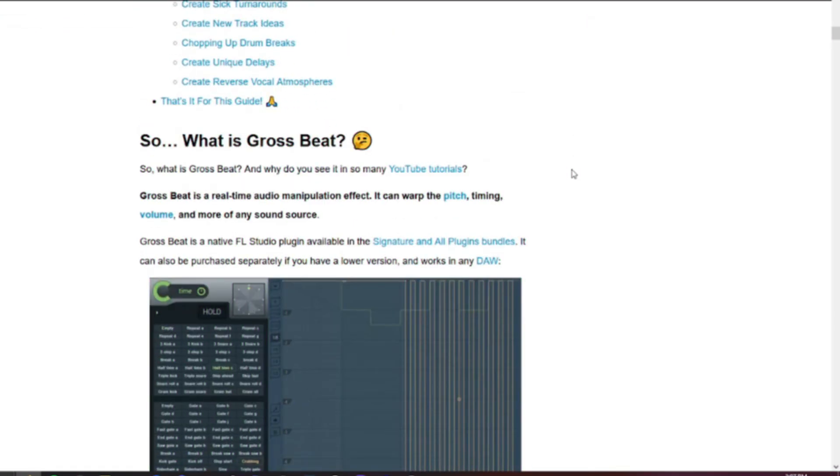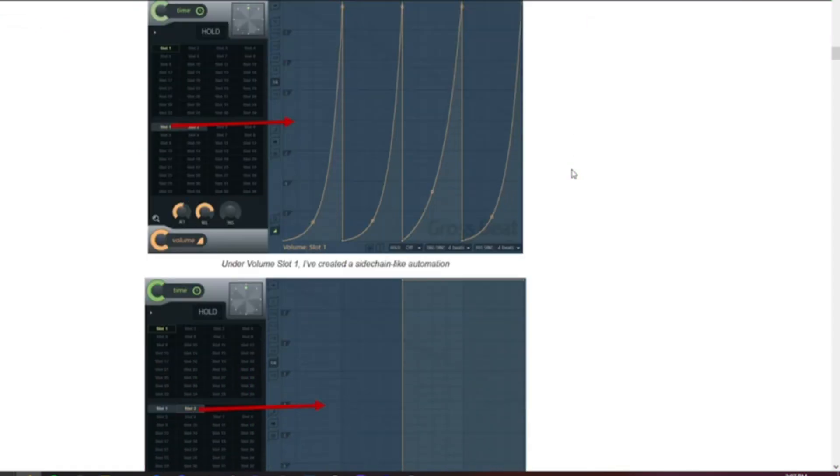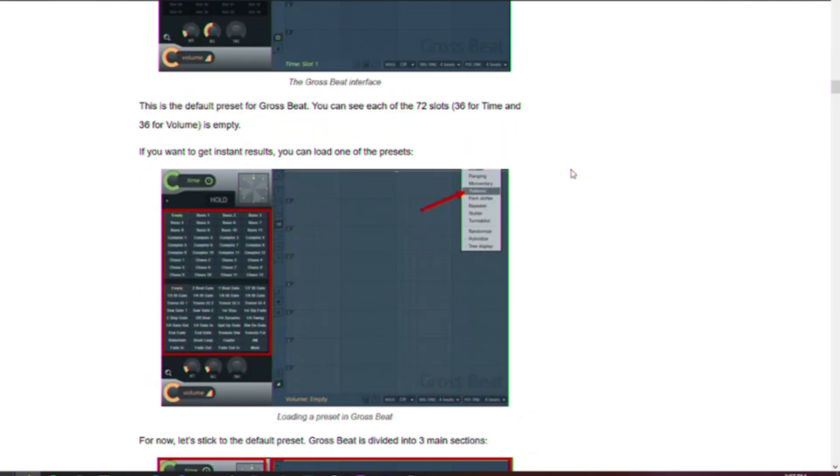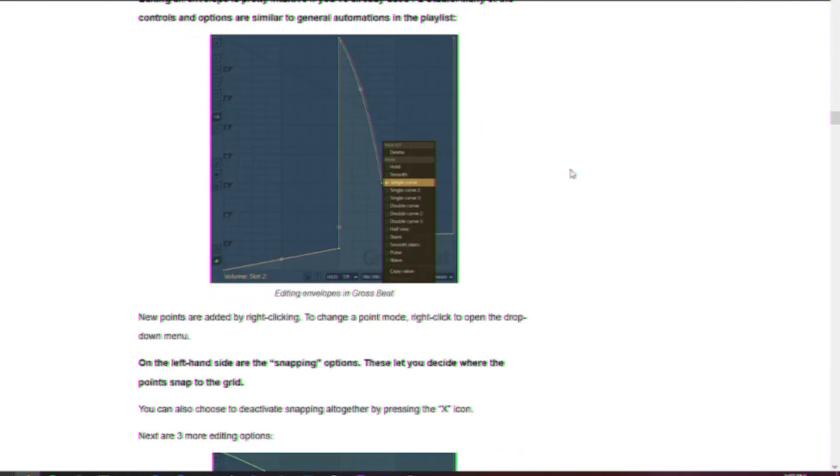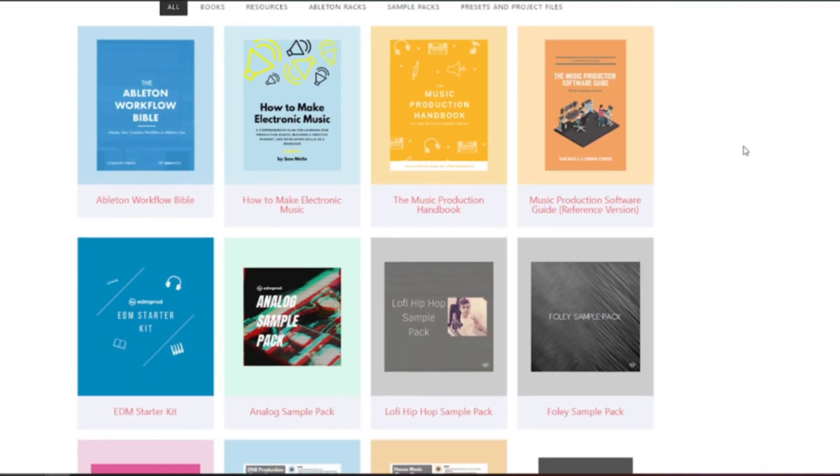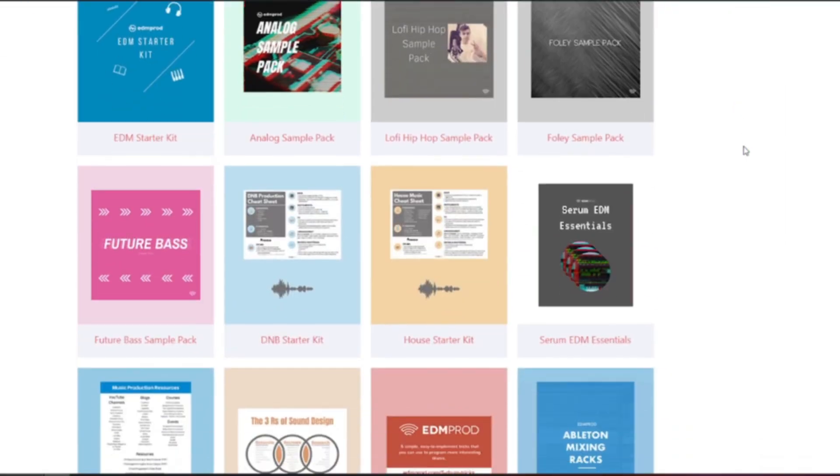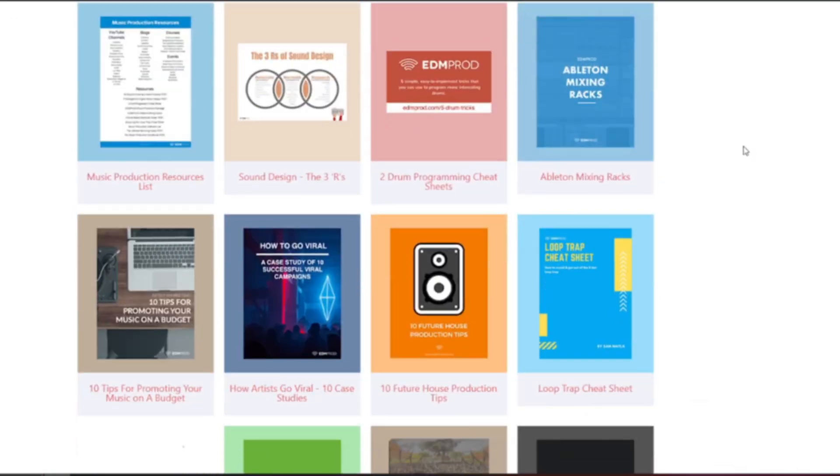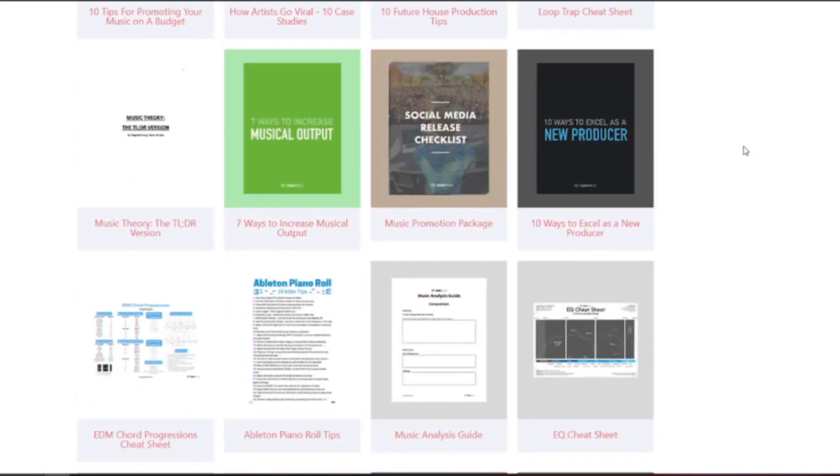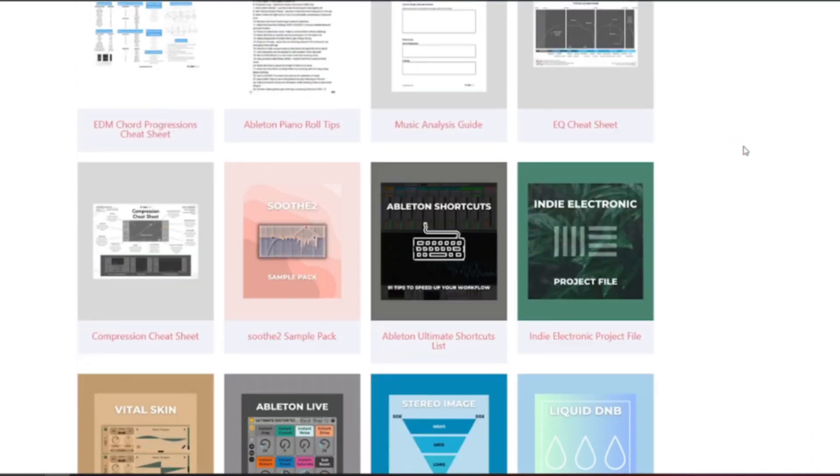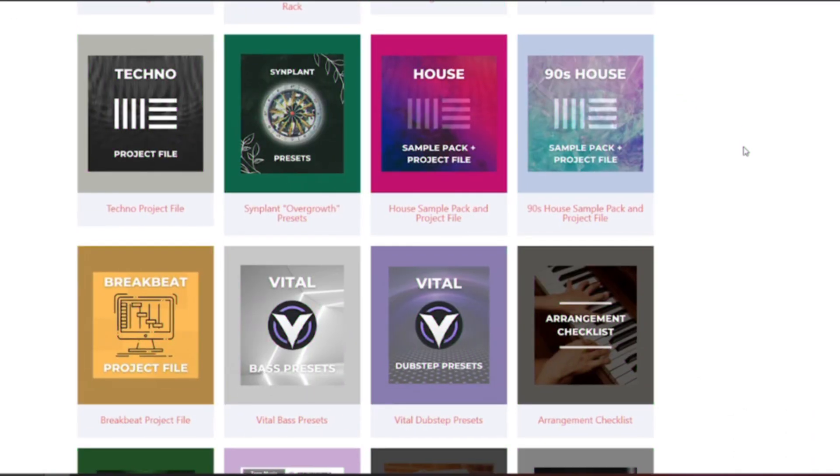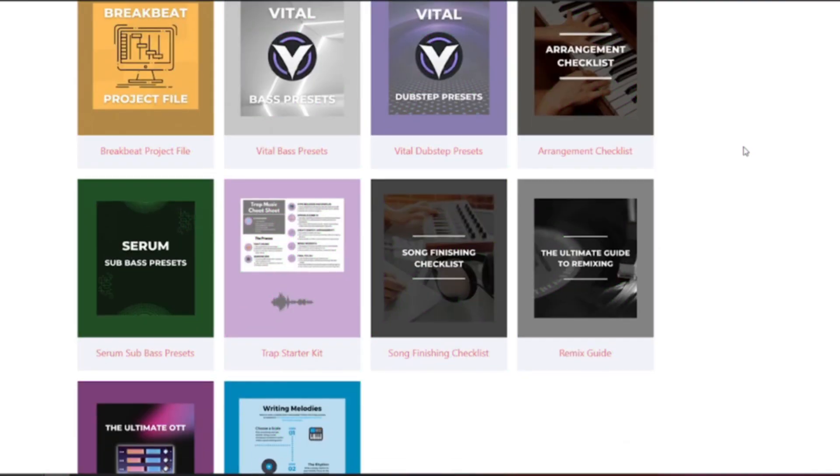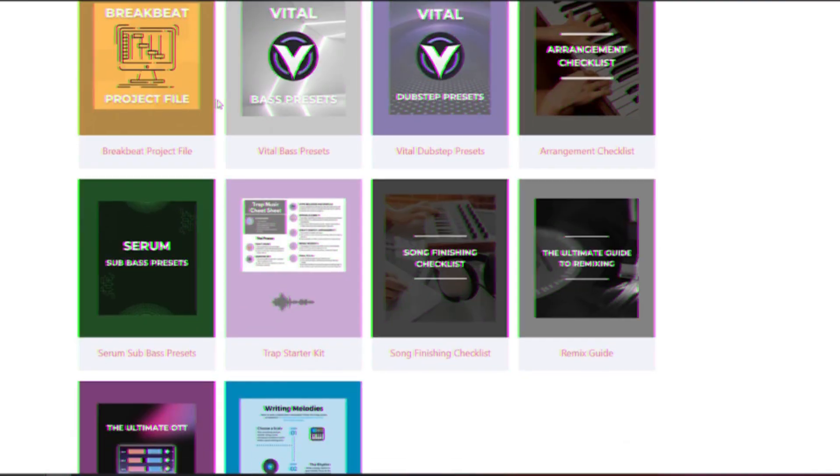Really quickly, if you want to check out this video in written format, we have a blog post covering everything you need to know about Grossbeat. And while you're at it, check out our free download section, which we just updated with new serum presets, vital presets, analog sample packs, lo-fi sample packs and a ton more.